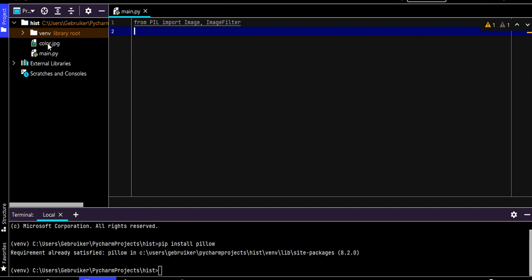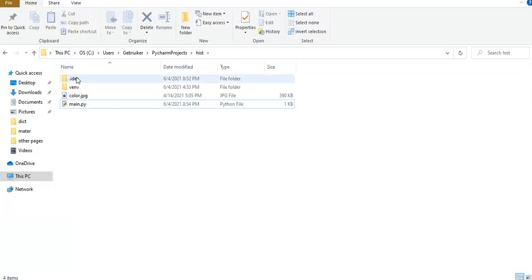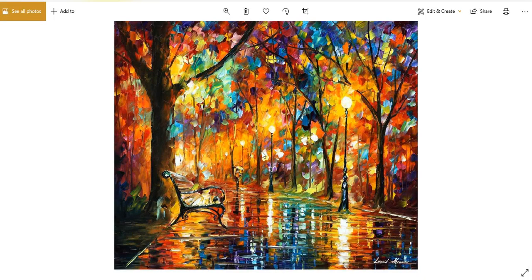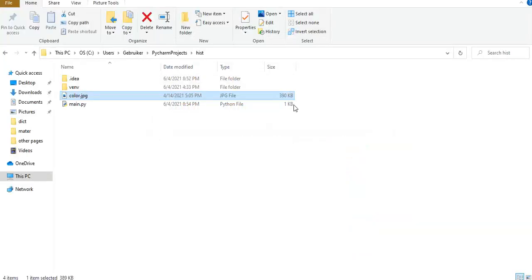I already have an image here — let me show it to you. I'm going to turn it into gray, rotate it, crop it, make a thumbnail, and more. Let's do it.